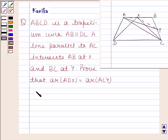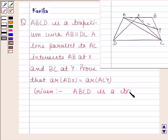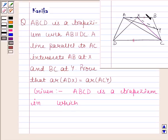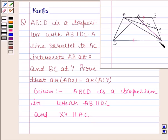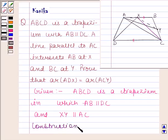Let us now write down the given information. It is given to us that ABCD is a trapezium in which AB is parallel to DC. And XY is parallel to AC, because it is given that a line parallel to AC intersects AB at X and BC at Y. So line XY is parallel to AC. In construction, we have joined CX.